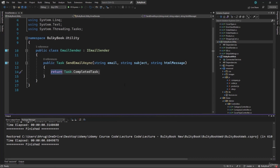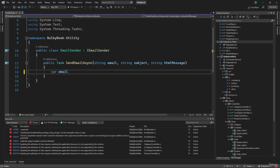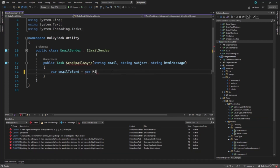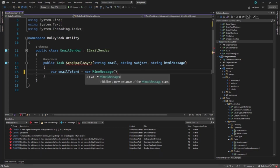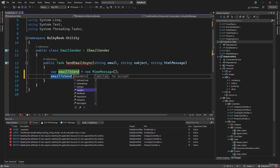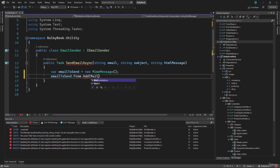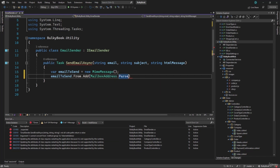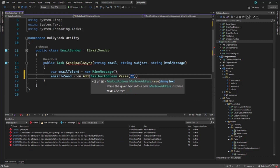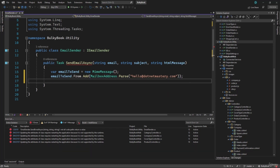Let's go back to our email sender. This will be pretty straightforward. We will create a variable email to send, and this will be a new MimeMessage. We will press Ctrl+dot and add the using statement. Next, we have to configure this email to send. We can add properties like the from email address. So here we will add a new MailboxAddress.Parse, and we will write our email address — hello at dotnetmastery.com. That will be what the from email address looks like.